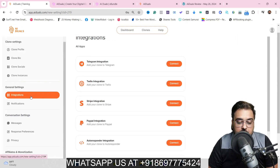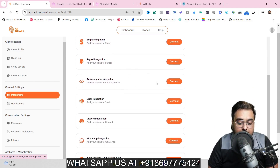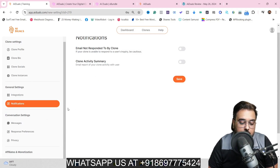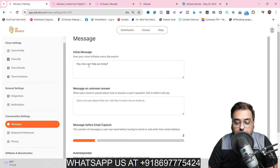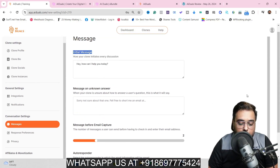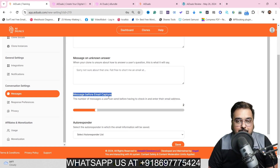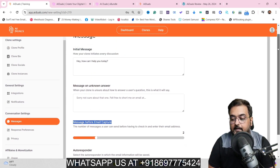On integrations, you can connect your payment providers so payments come through AI Duels, integrate Facebook and WhatsApp, and set up notifications — including chat summaries sent to your email. You can also set up messages like the unknown answer message or a welcome message, and configure lead capture by setting the number of messages before email capture.